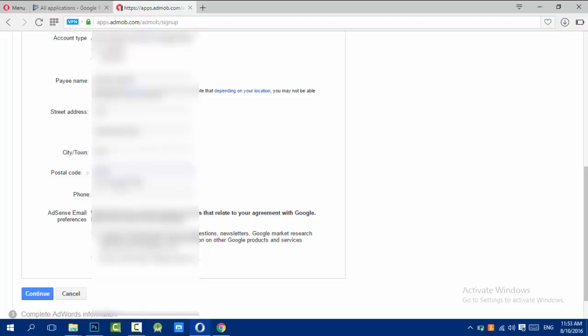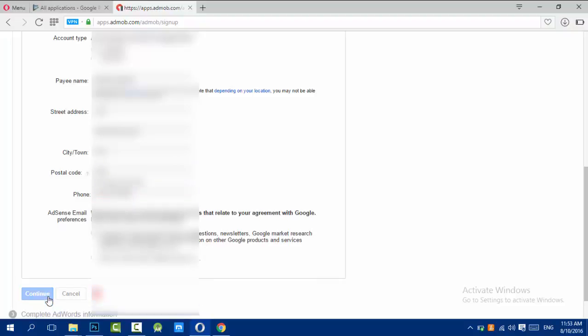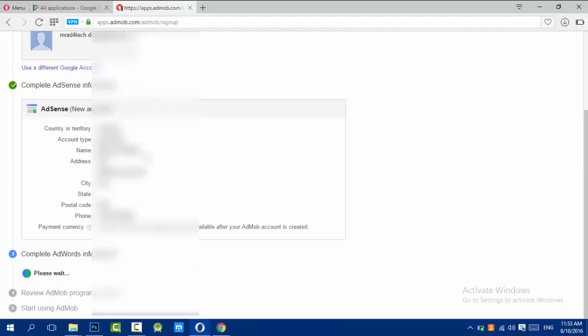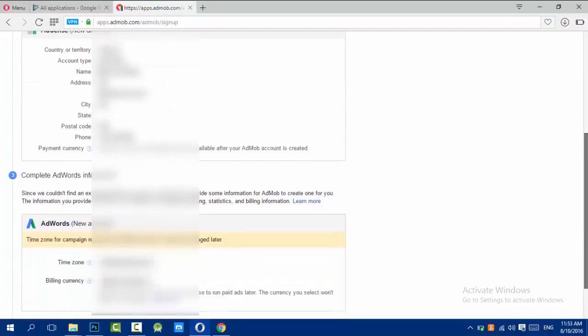Enter city, town, postal code, and phone number, then continue. Here we complete the AdSense information. Now we should complete the AdWords information.